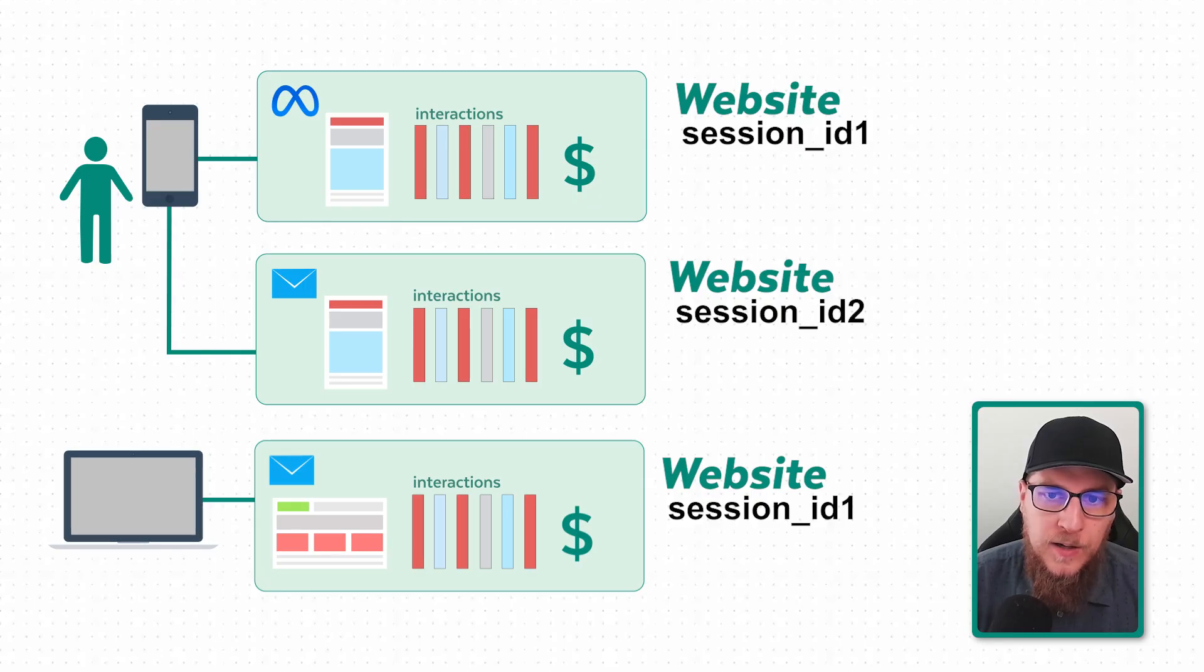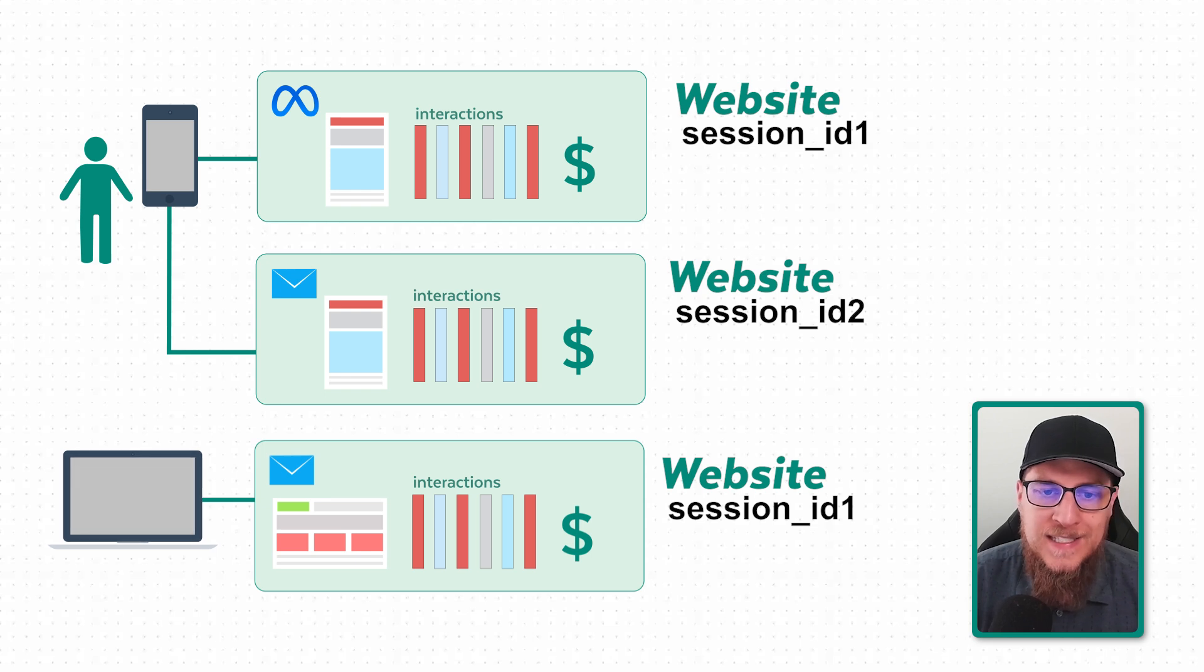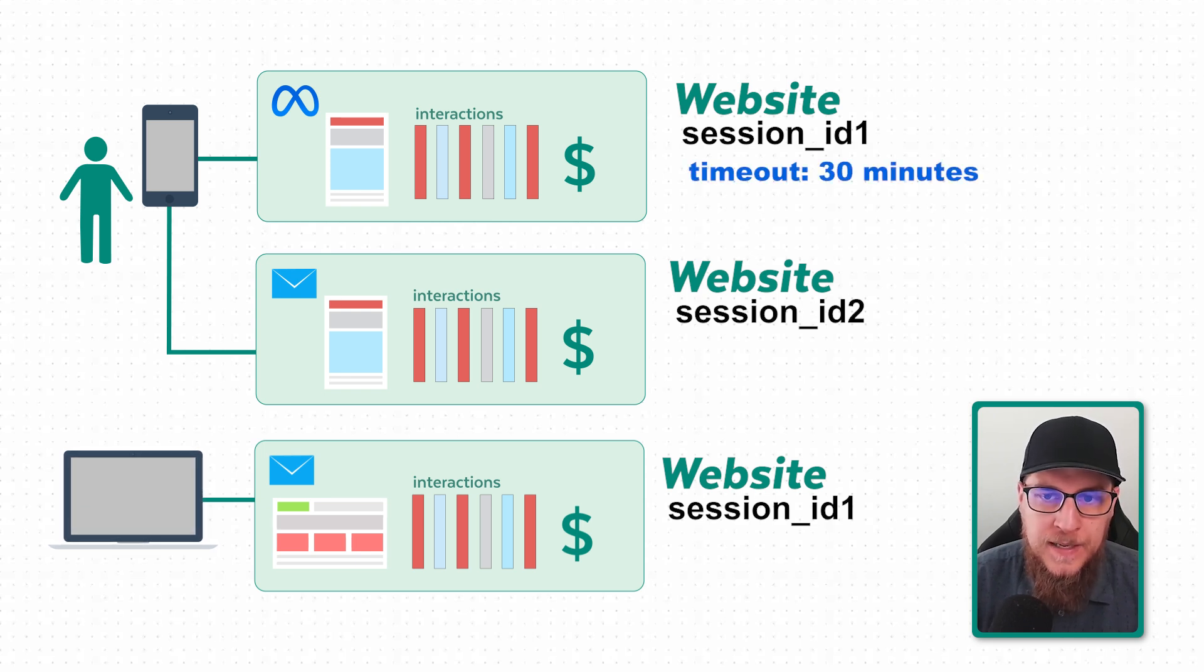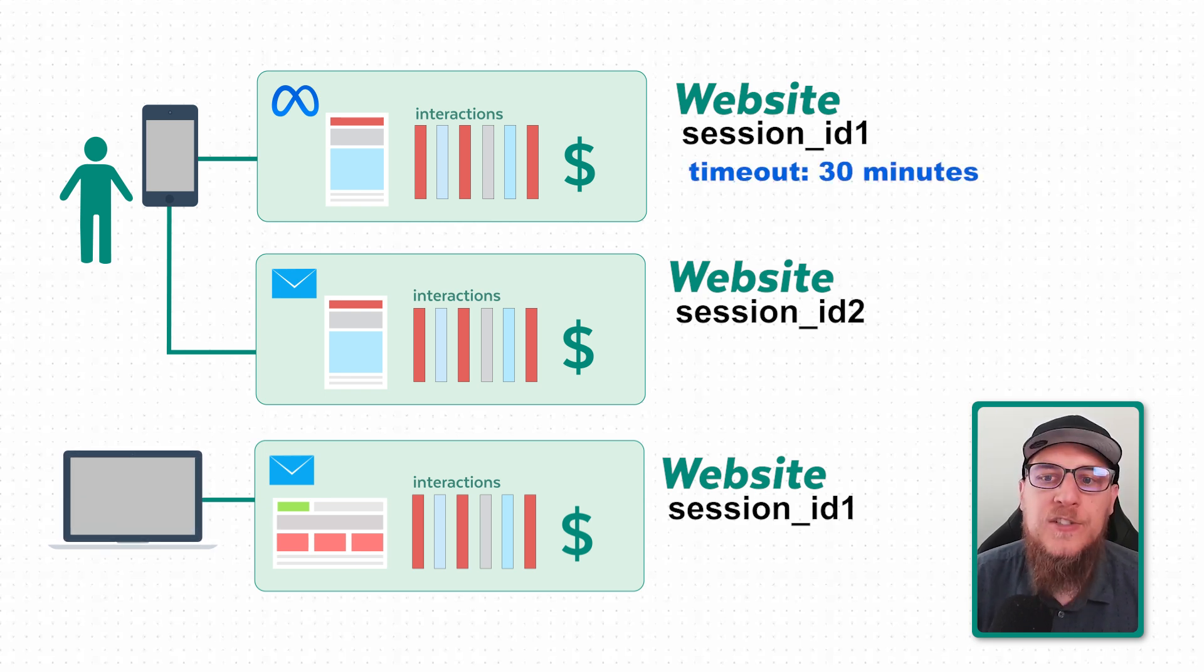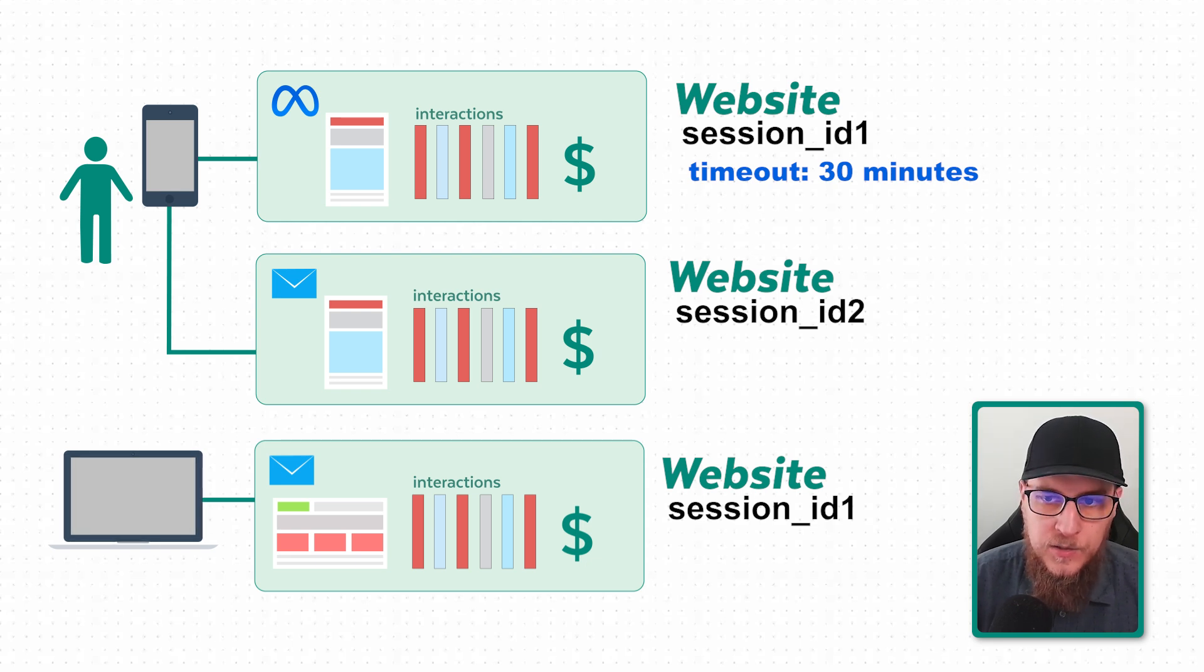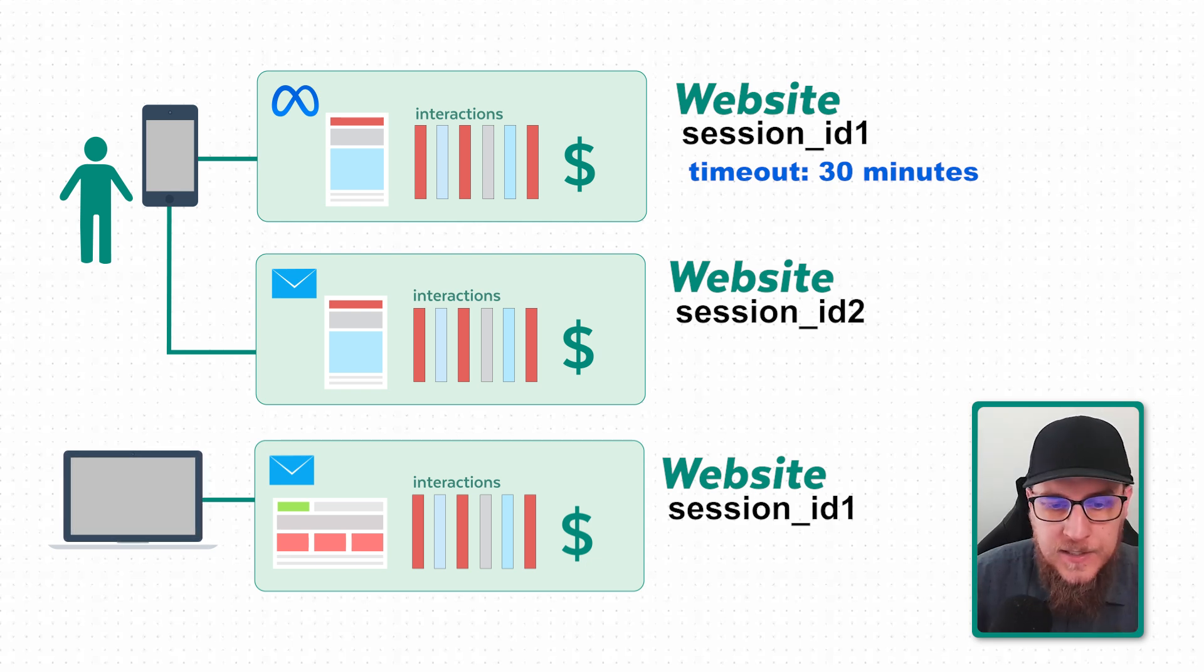When we're talking about sessions, there are some nuances. There is a timeout. Let's say you run a training program where you want people to watch videos. By default they have 30 minutes. If someone is inactive on your website for 30 minutes, then when they come back to your website, you will actually have a new session ID. That can be adjusted inside of the UI, but it is one consideration.